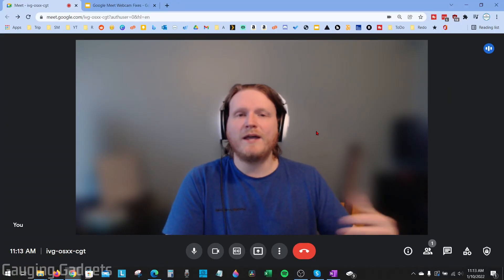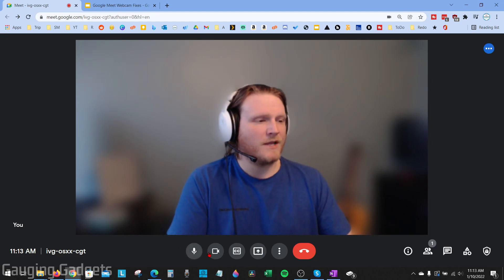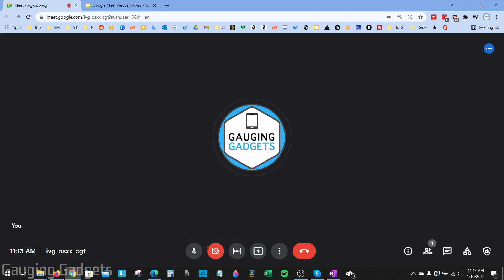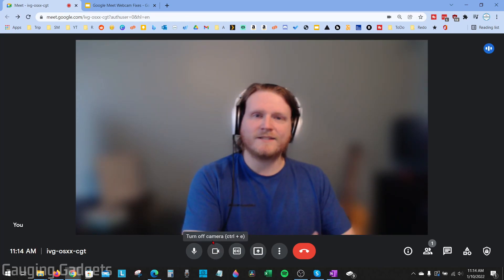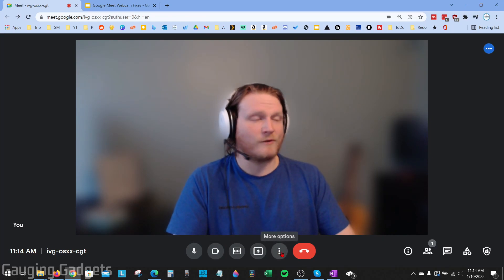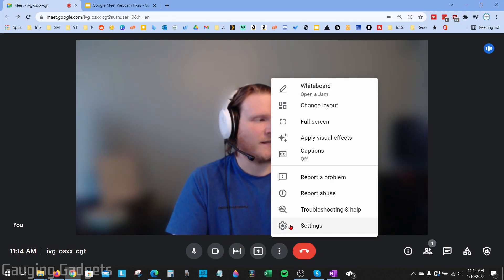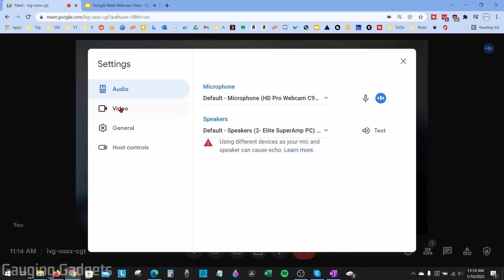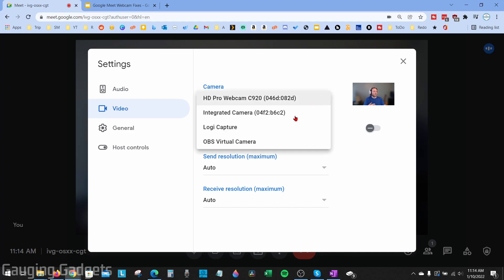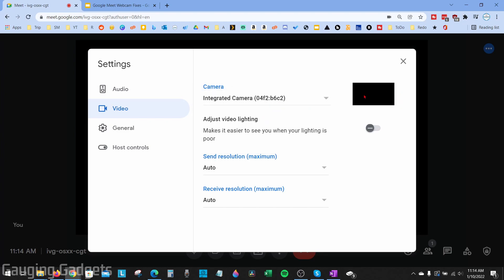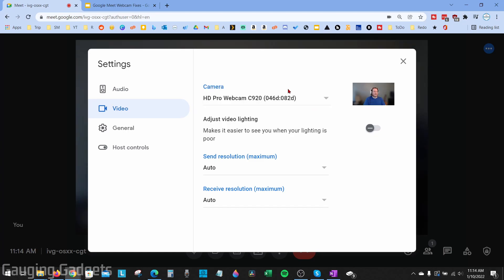If you tried all those basic steps, let's go into Google Meet and check the settings. At the bottom, make sure your webcam button is not red — if it's red, your webcam is turned off in Google Meet, so select it to turn it on. If that wasn't the issue, go into the settings by selecting the three vertical dots for options, then select Settings. In the left sidebar select Video, and make sure you have the correct webcam device selected. Go through the list of cameras — if you see yourself in the preview, you're good to go.